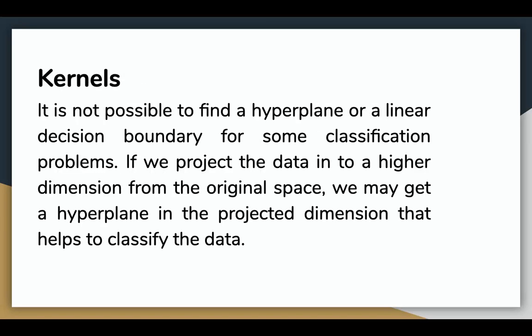SVM algorithms use a set of mathematical functions that are defined as the kernel. Sometimes, it is not possible to find a hyperplane or a linear decision boundary for some classification problems. If we project the data into a higher dimension from the original space, we may get a hyperplane in the projected dimension that helps to classify the data.